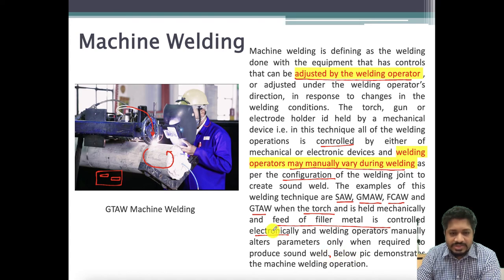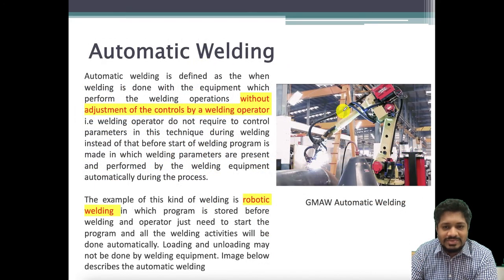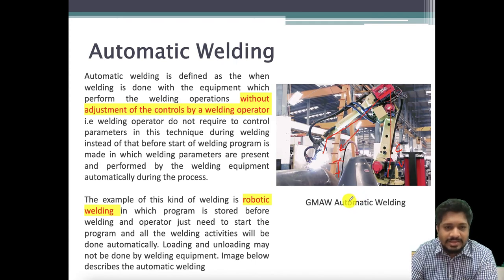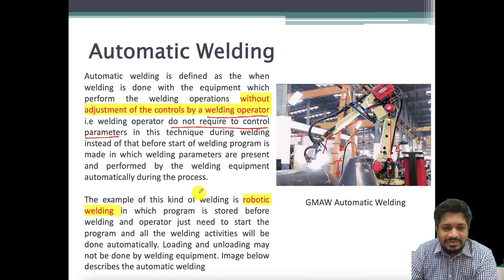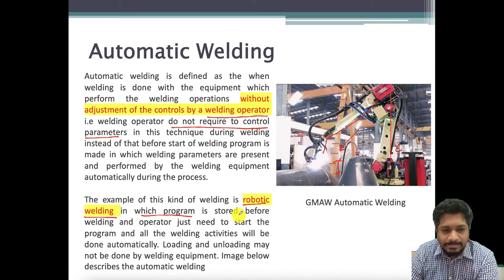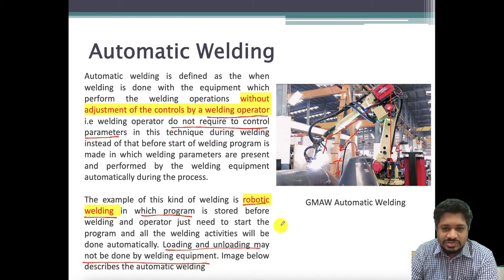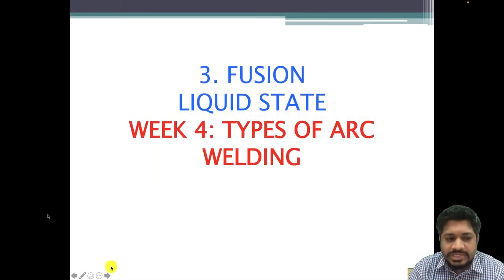In automatic welding, a robotic arm controls everything — arc distance, filler feed, current, and voltage. There is no need for a welding operator to control the parameters. An example is robotic welding, where a program is stored before welding and the operator simply starts the program. Loading and unloading may also be done by the welding equipment — robots can load and unload the material to be welded.